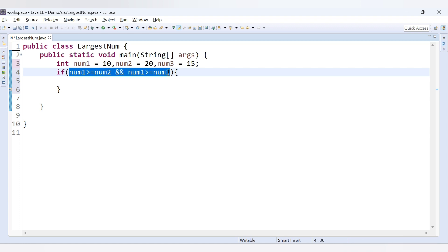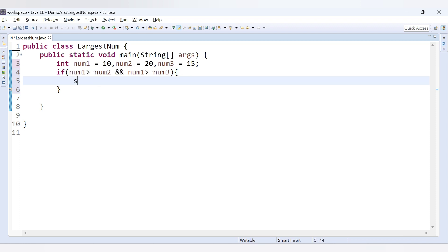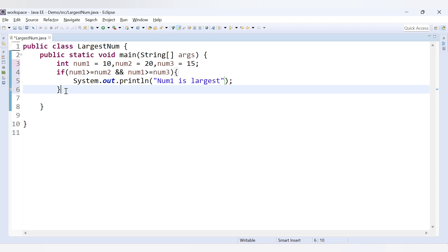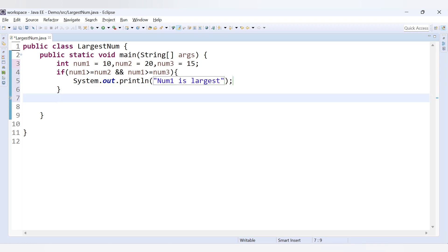If num1 is greater than both num2 and num3, we print the message: 'num1 is largest'. We have checked the condition against both remaining numbers, so if it is greater we declare num1 the greatest. For the next condition we use else-if to check num2.